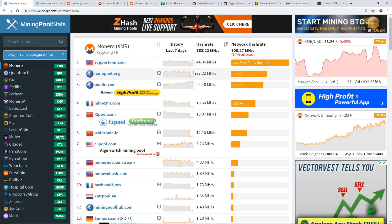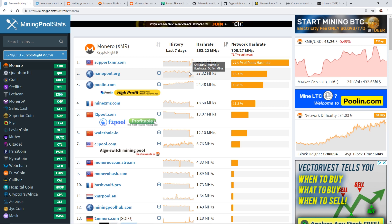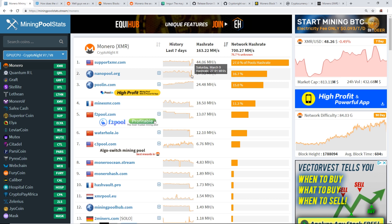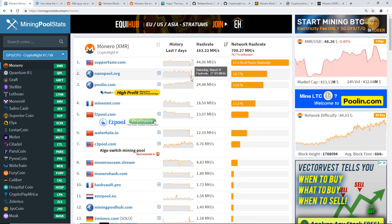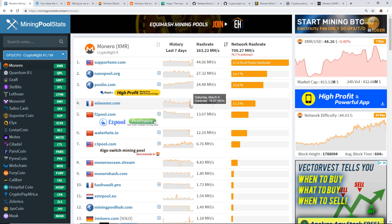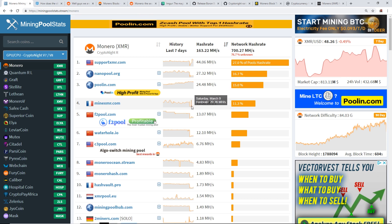So on Nanopool, for example, you can see March 9th it was at 50 megahash, and then when the hard fork happened it dropped down to about half of that, so 27 megahash. We go to MineXMR in France, the hash rate was about 44 megahash and it dropped down to 18 or 19 megahash.